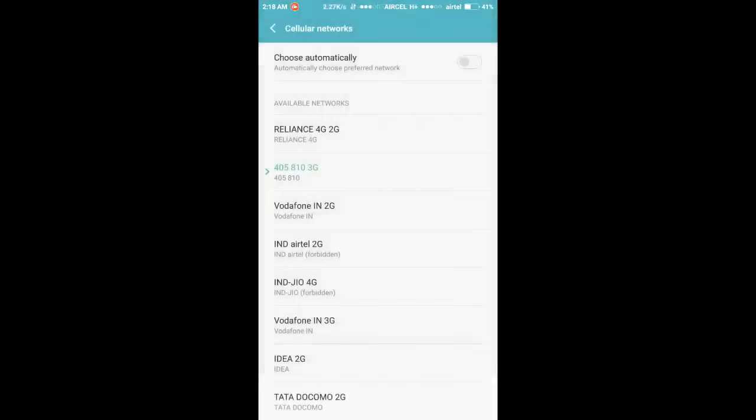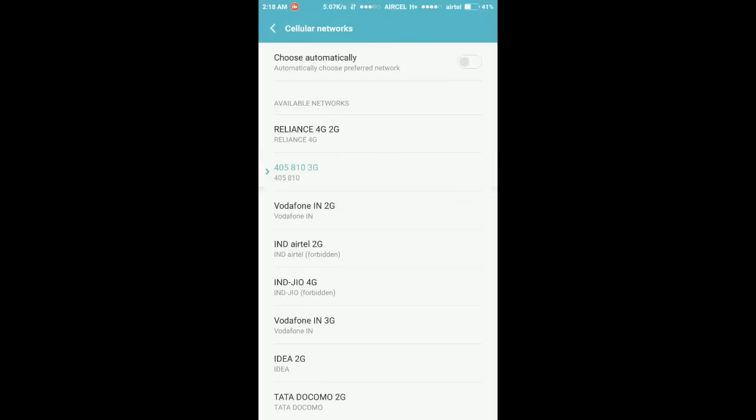So on this page you have to connect it to ASL. You can see ASL 3G or you can see this 405810 3G. So you have to tap on this and it will be registered to 3G.